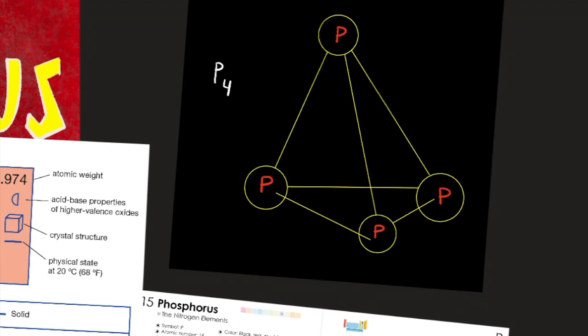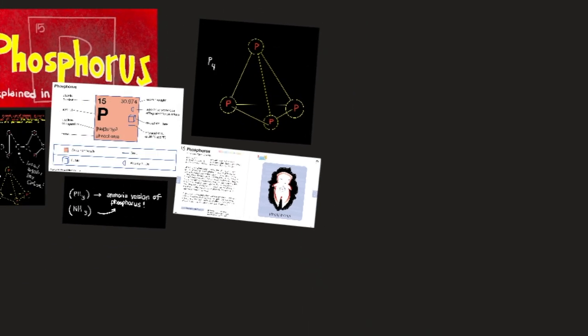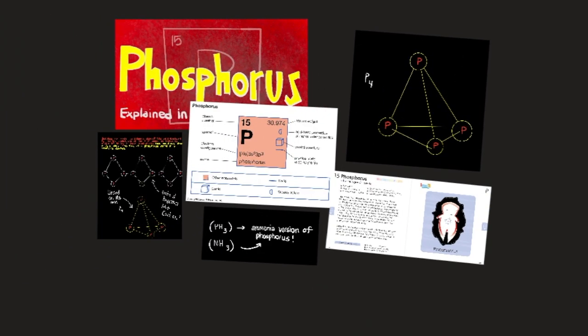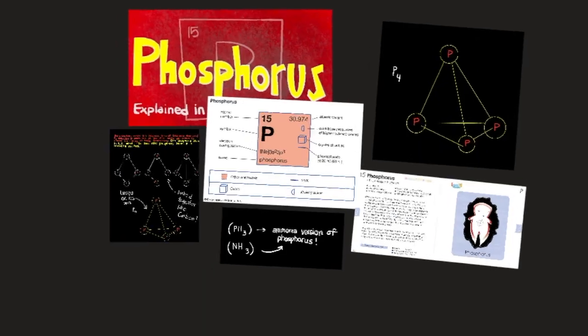and they're bonded in this pyramid-like shape, which makes white phosphorus very reactive. We're going to get into that and its properties in just a second. We're going to talk about its uses, applications, history, and dangers.